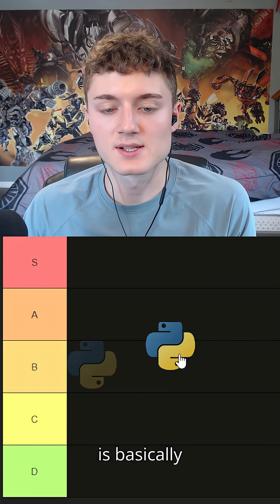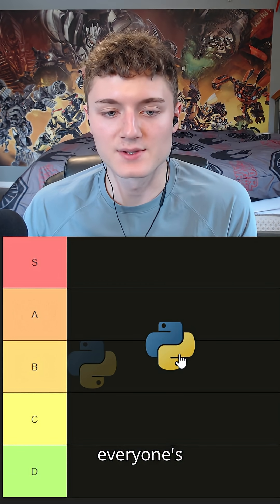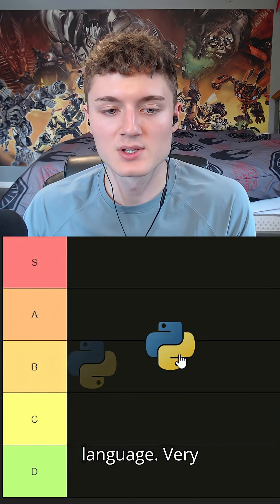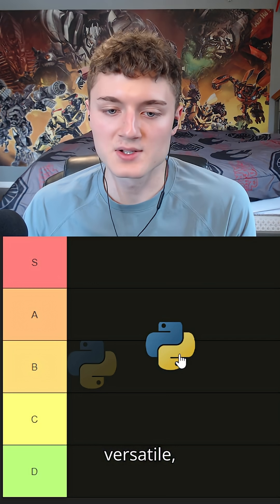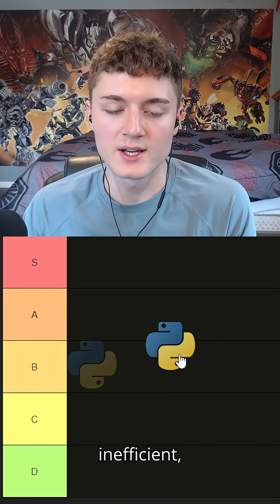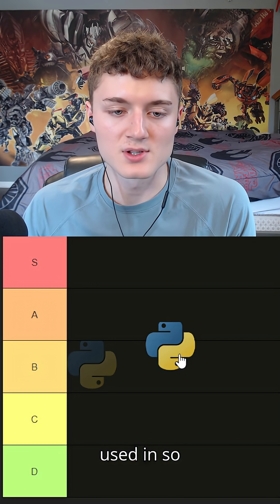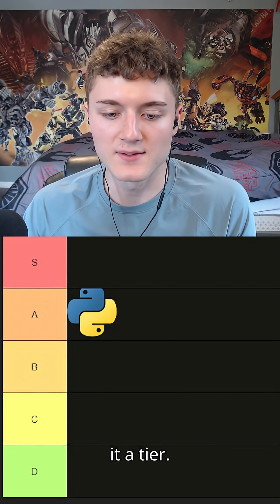Python - this is basically everyone's first language or a lot of people's first language. Very versatile, inefficient, but just because it's used in so many things I have to give it A tier.